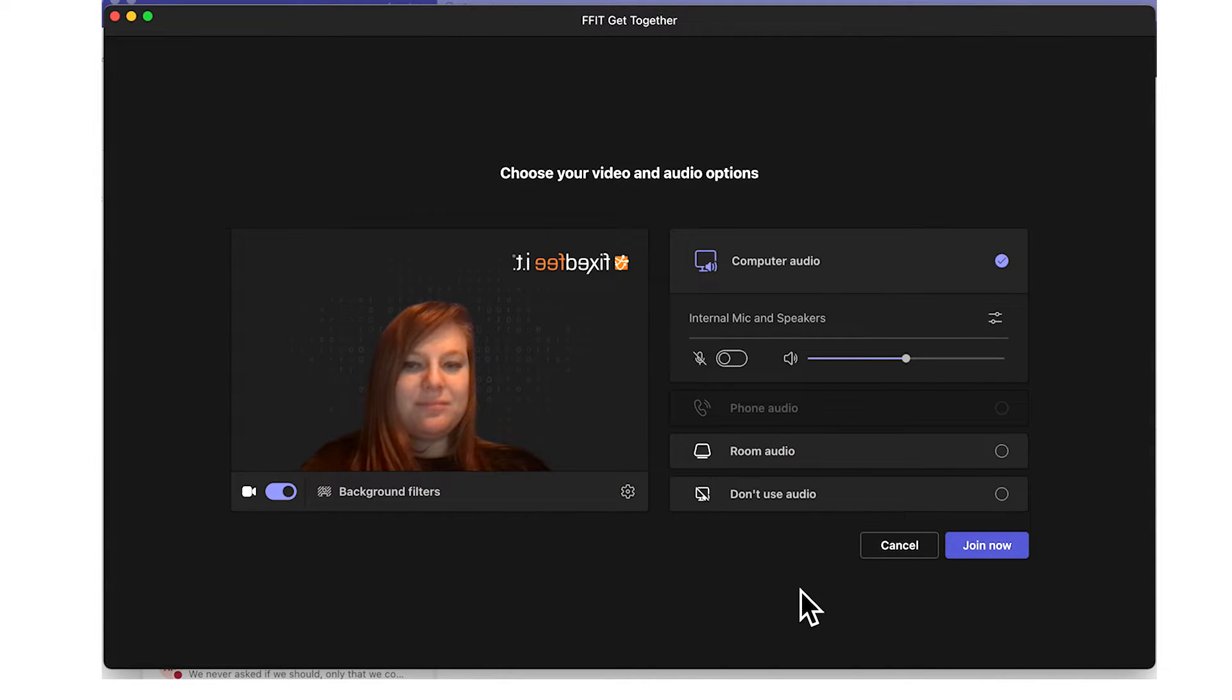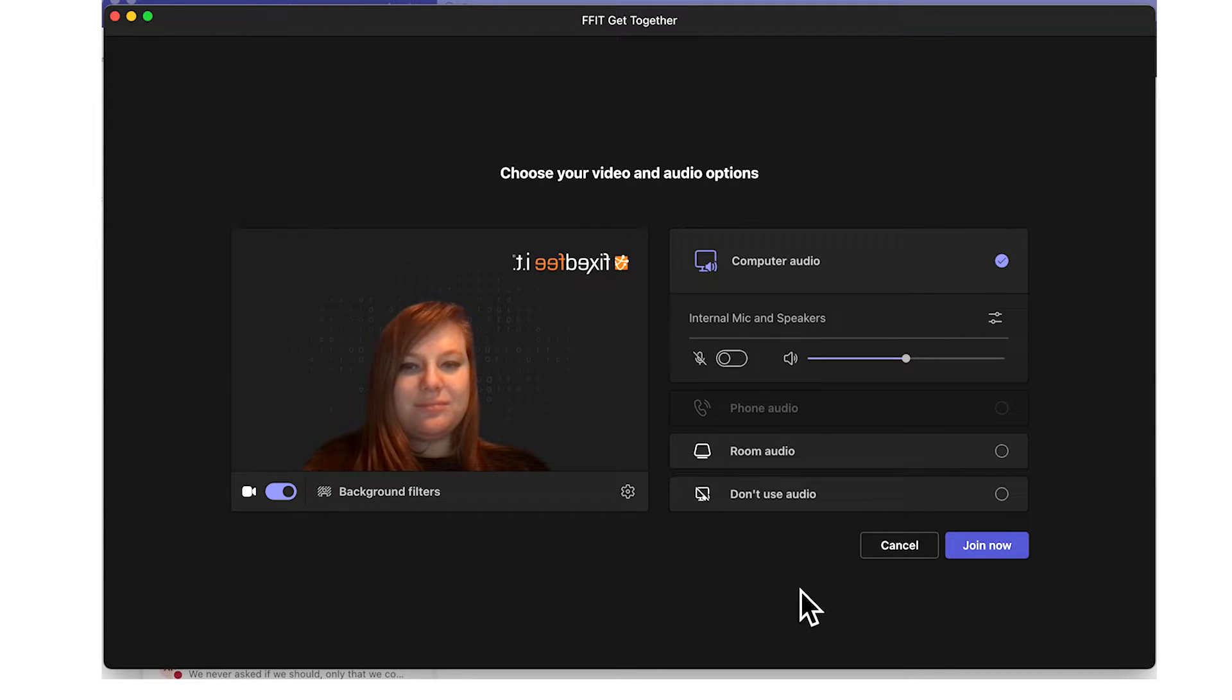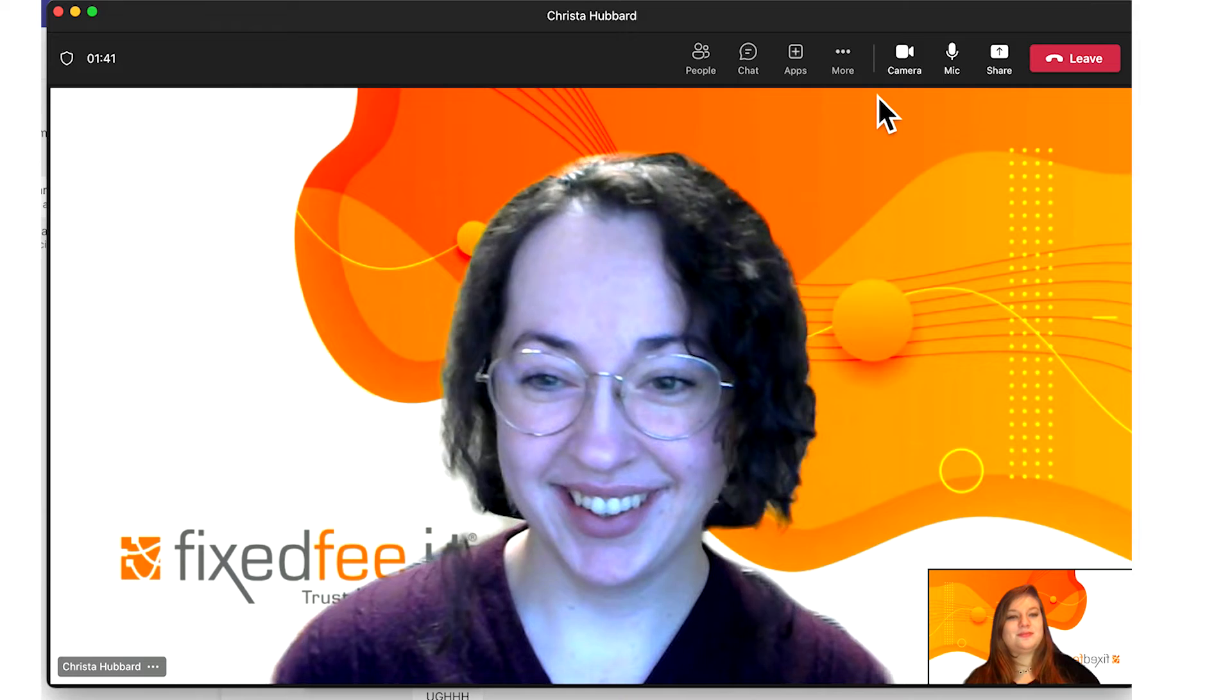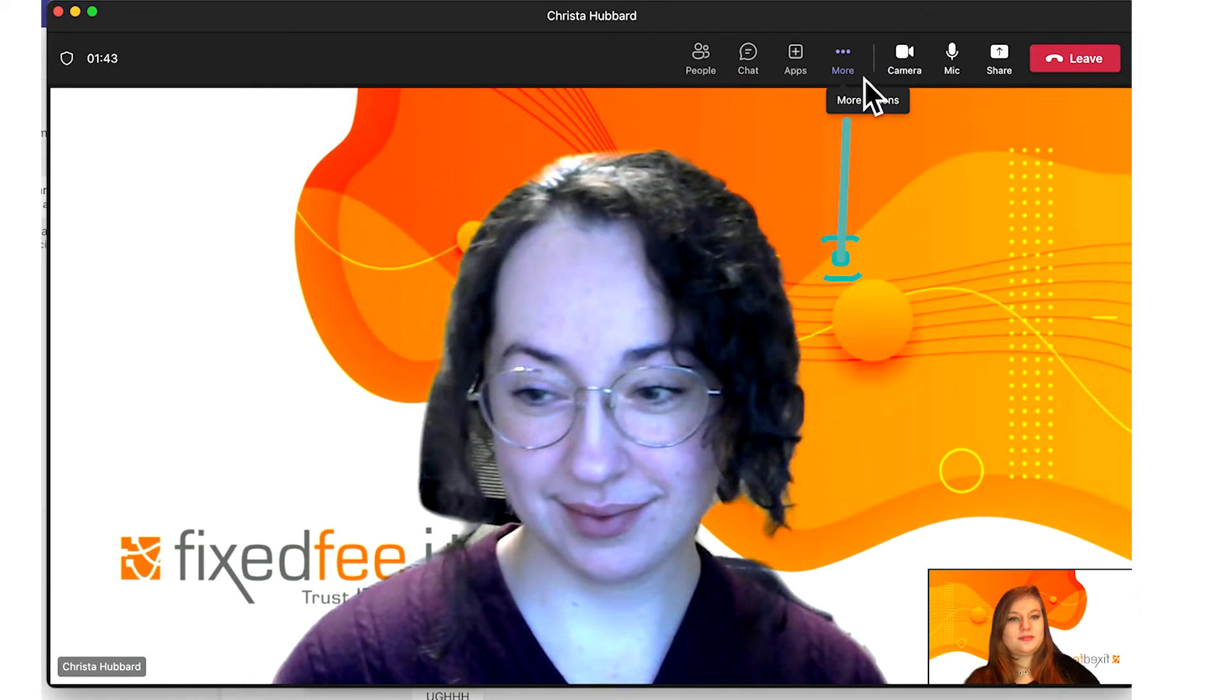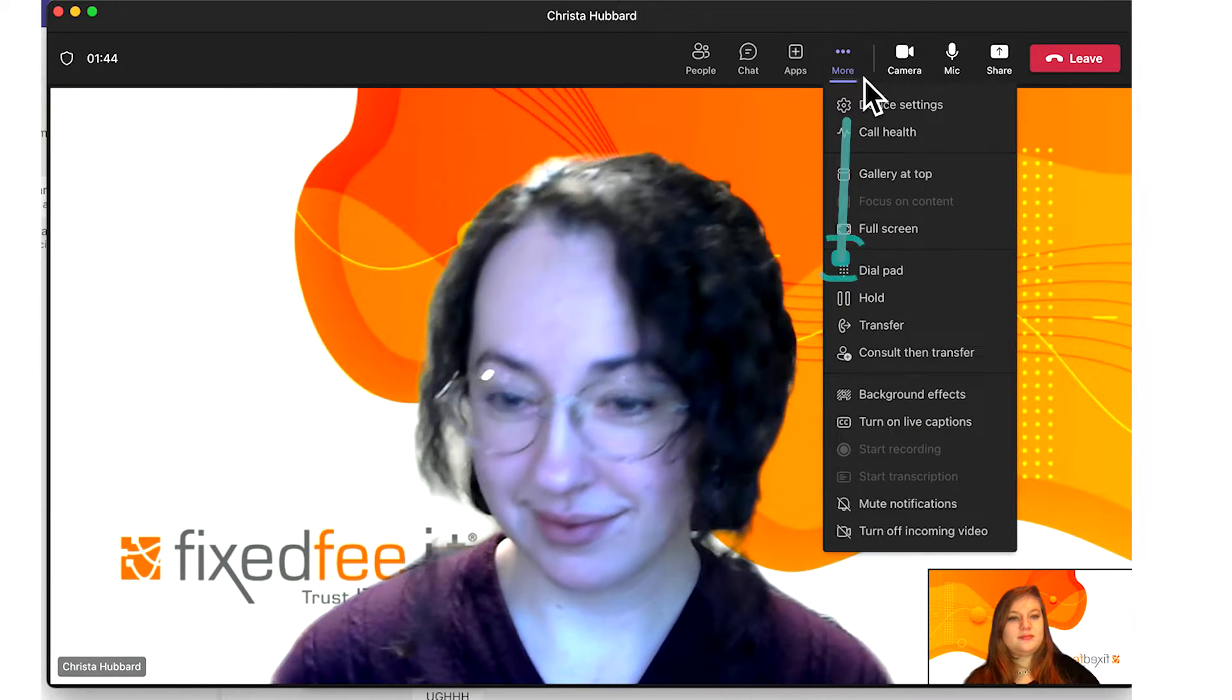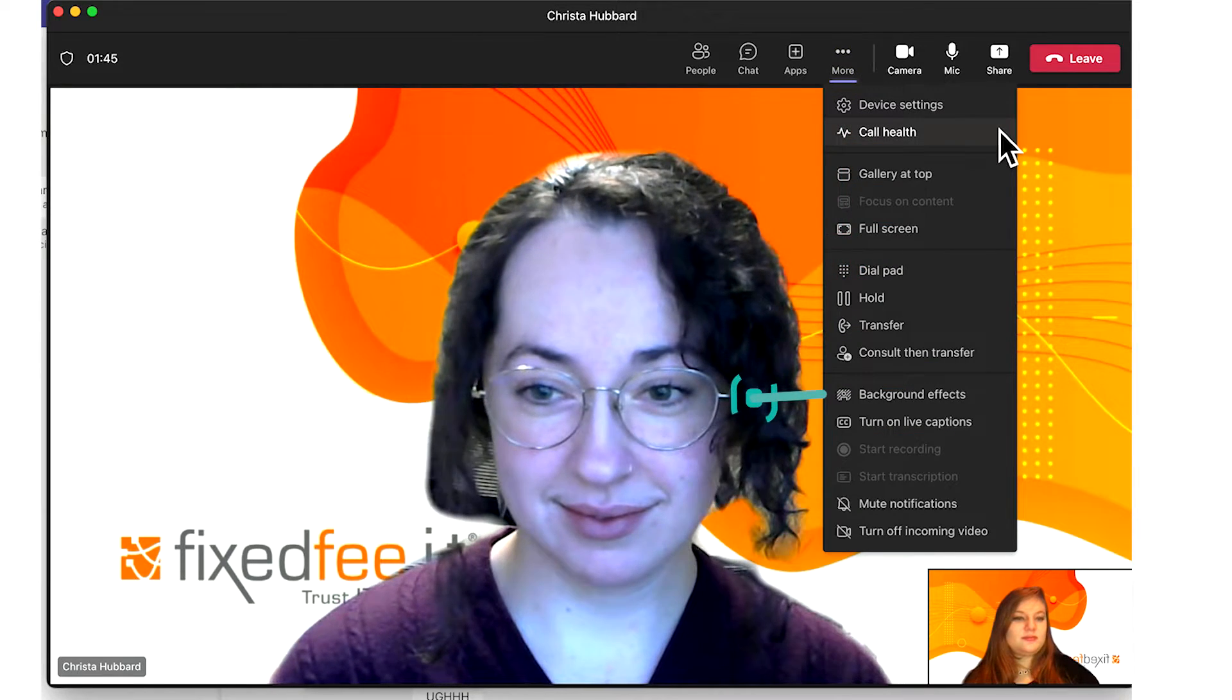You will now have the custom image as your background. To change your background image during a meeting, go to the three dot icon in the middle. From that menu, choose apply background effects.